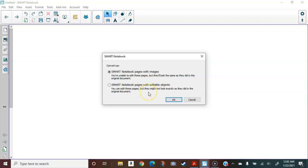The second option is importing with editable objects, meaning a text box will enter in the Notebook file as a text box, and an image will come in as an image. The good news about that is you can edit them and you can edit out that typo. The bad news is it might not look exactly as it did in the original document.